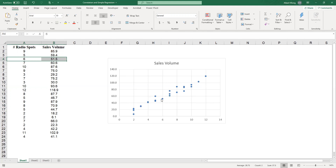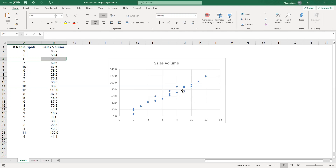A linear relationship is not necessarily always the case. In some cases the scatter diagram will show that the relationship is curved one way or the other. In those cases any linear regression technique that we want to apply to this data set would not be applicable.